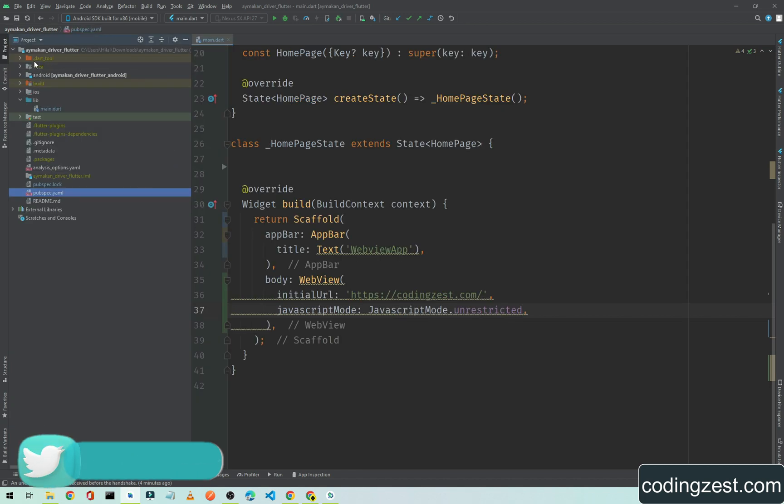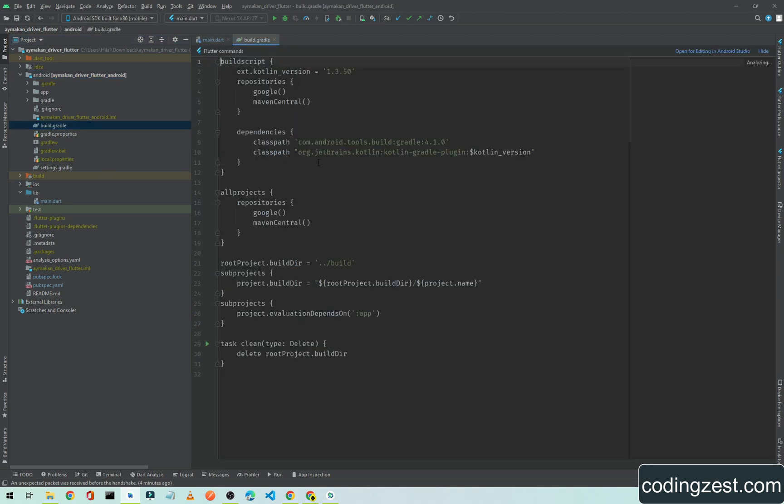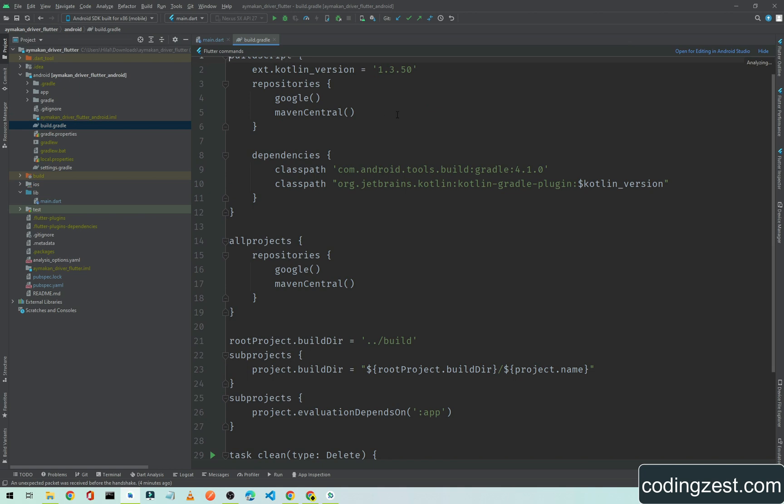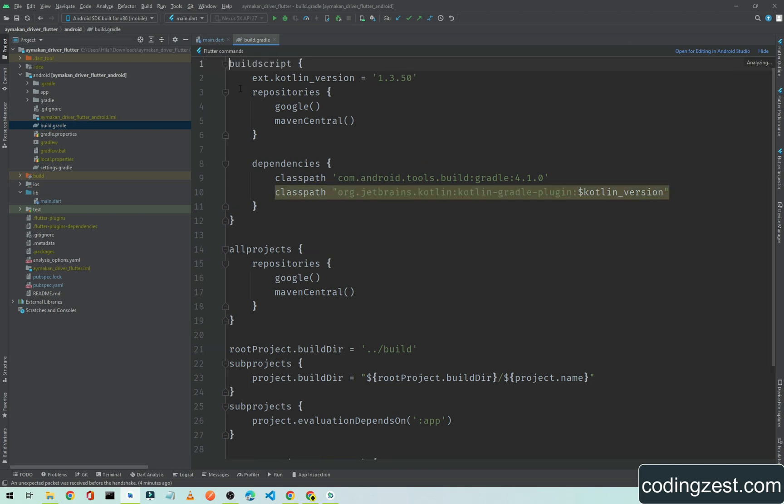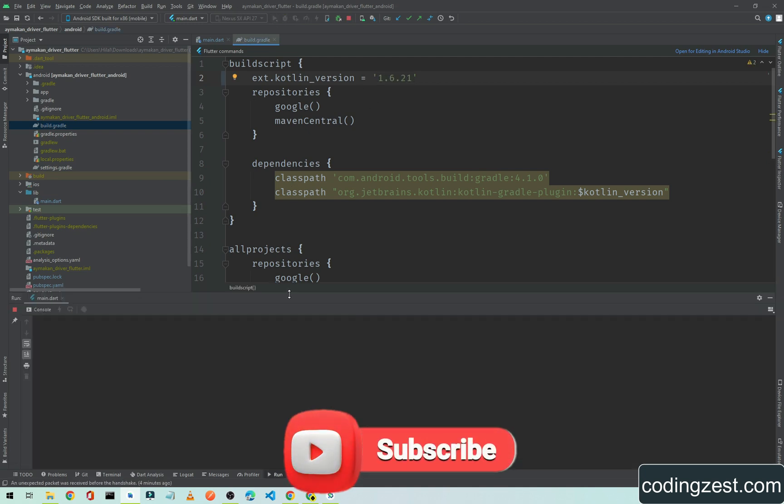Don't worry about this, I will show you how to remove this error. Just close this and I will go to my project and go to the Android module. As you can see here the Android one, open this build.gradle and here on the top of this page on line number two you can see the kotlin_version. Simply change this to the latest Kotlin version and now if I run the application the error will be gone.